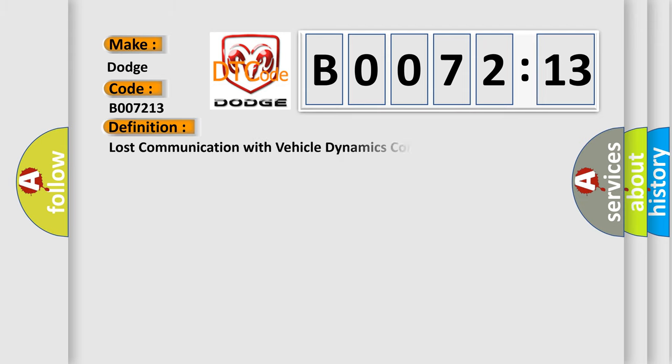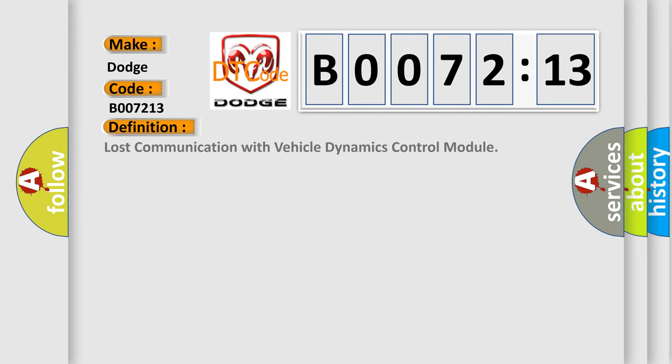The basic definition is: lost communication with vehicle dynamics control module.